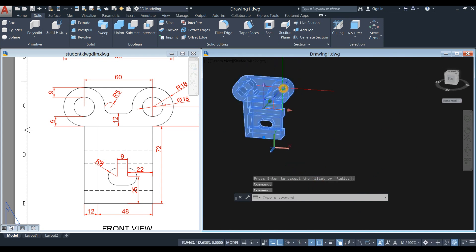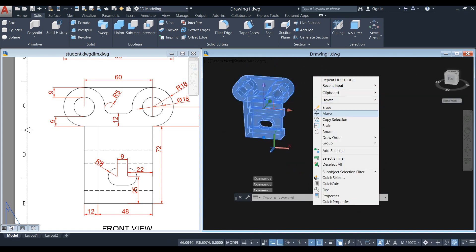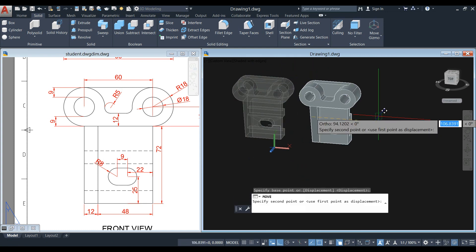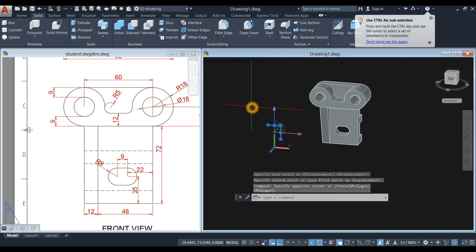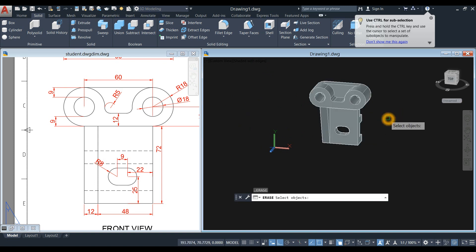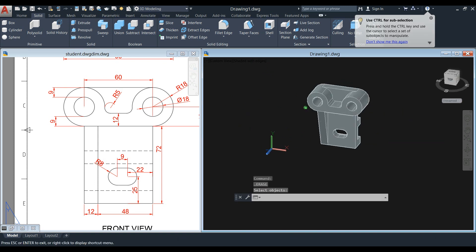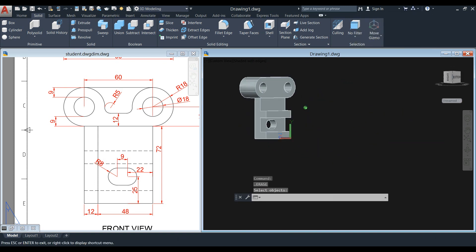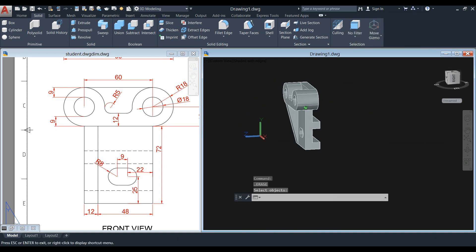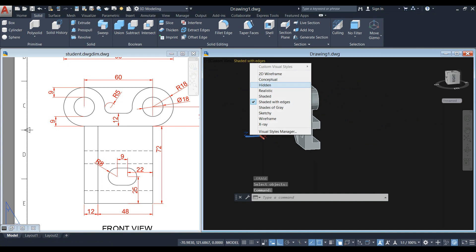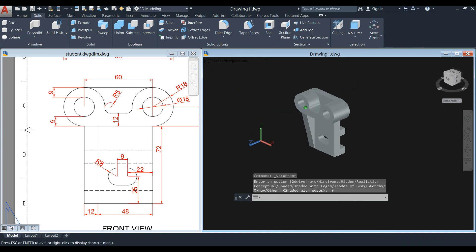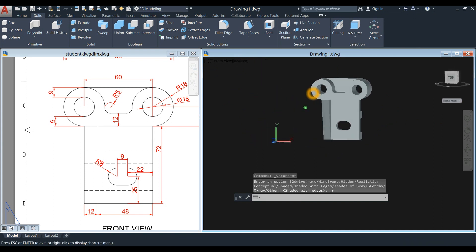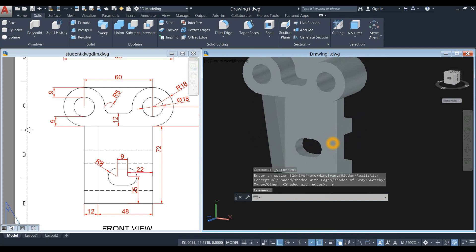I'm just going to move this one to get rid of these construction lines. Change visual style to Realistic. I think we're done.